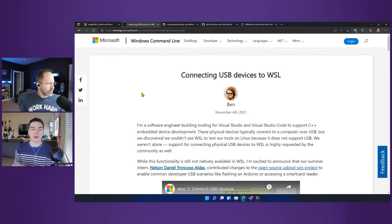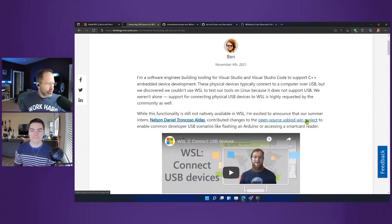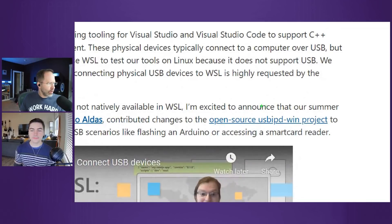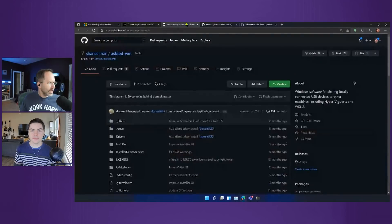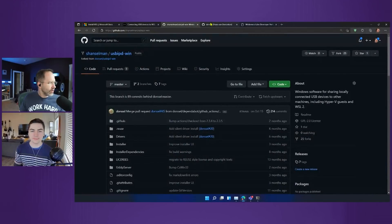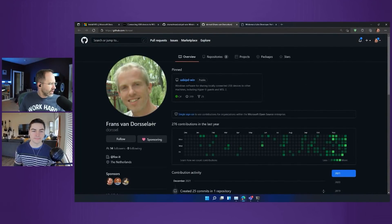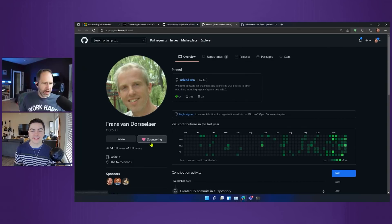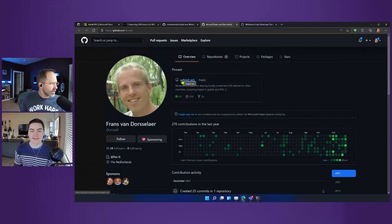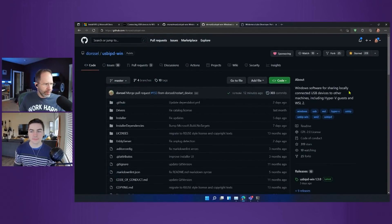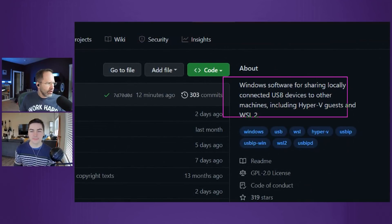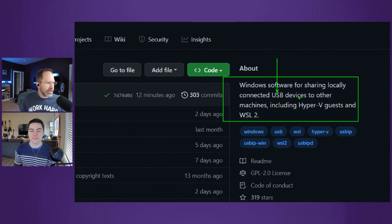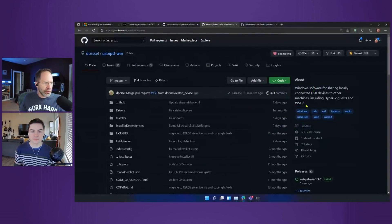So there's an open source project called usbipd. This is done by this gentleman, Franz van Dorsselaer. I'm sponsoring him on GitHub, lovely fellow over in the Netherlands, very kind, very patient. And what he's got here is Windows software for sharing locally connected USB devices to other machines, including Hyper-V guests and WSL2.